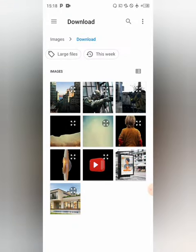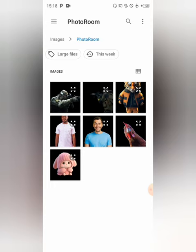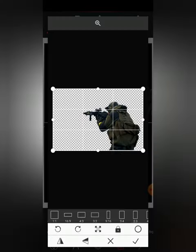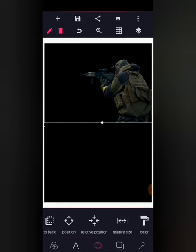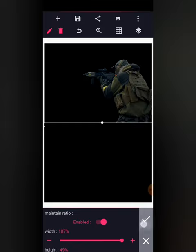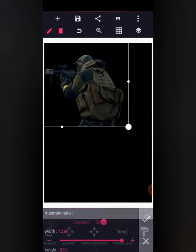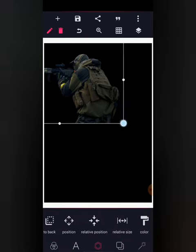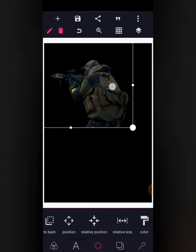Now I'm going to import from my gallery and I'll move to my photo room to import this image. As you can see the relative size is 107 — I need to make it 113, that's too much. So 115 is okay.